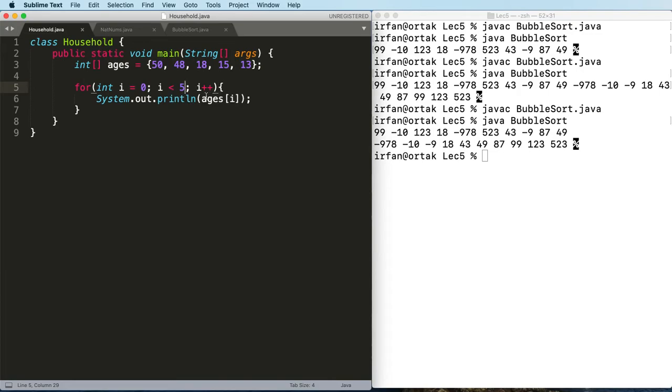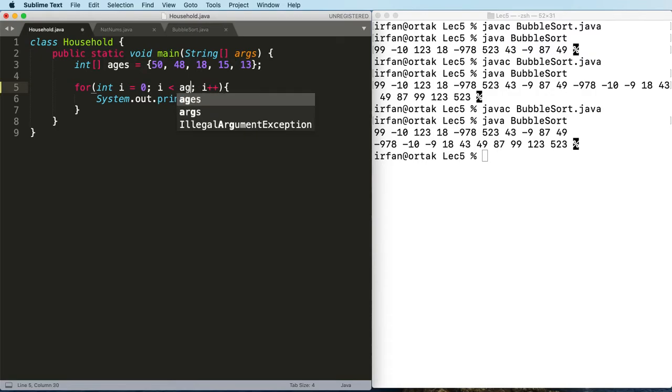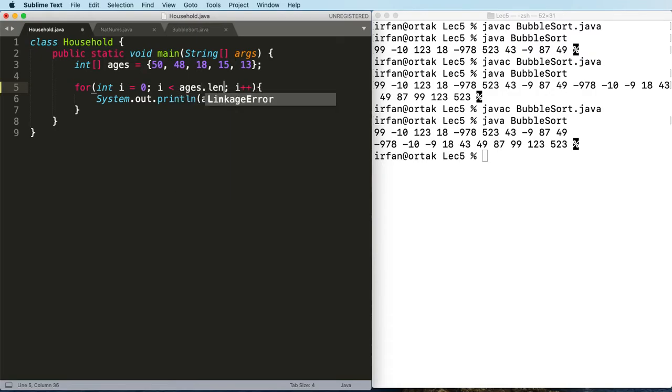So to be on the safe side, we can say ages.length.